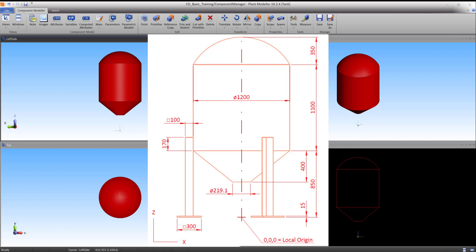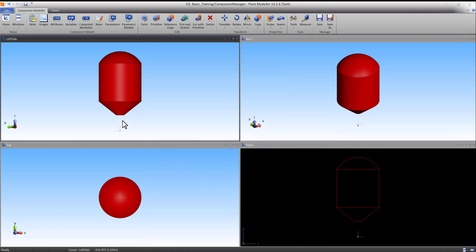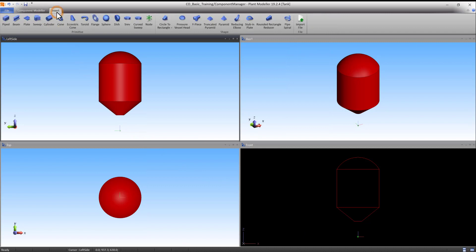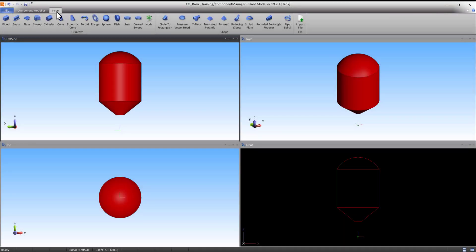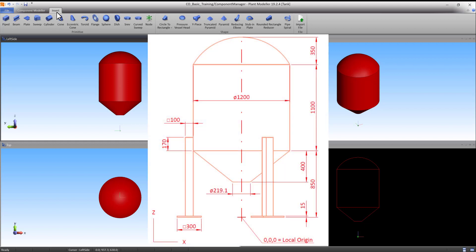We will now add the first leg to our tank. The leg consists of a vertical part and a ground plate. These are both rectangular. We will construct the vertical part using the sweep primitive, and the ground plate using the piped primitive. The sweep primitive needs a start point, an end point, and a template shape. The piped primitive needs an origin point and length, width, and height dimensions. The coordinates of the points can be derived from the sheet drawing.